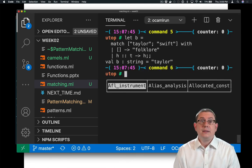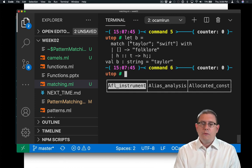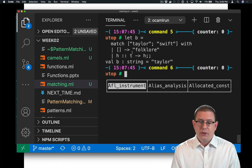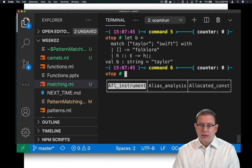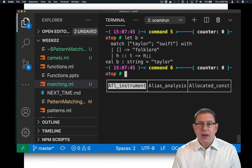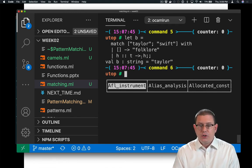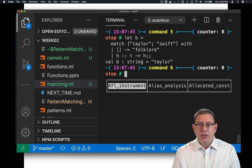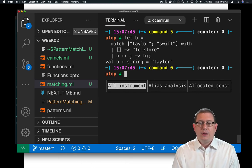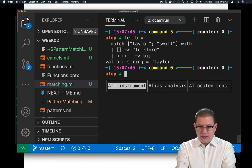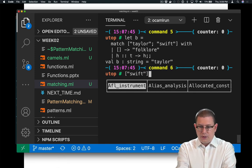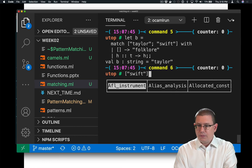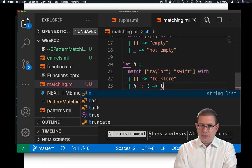Let's see what happens when we put that into utop. I get Taylor out. Because we've matched the list, Taylor Swift, against the pattern h cons t. Inside of that branch of the pattern match, h is going to be bound to Taylor. t is going to be bound to the list containing the string Swift. If you want to see that, let's try changing this to t here.